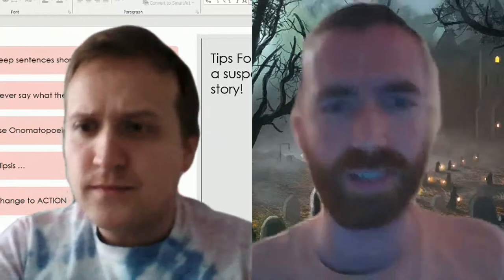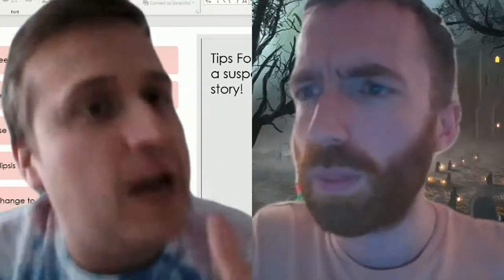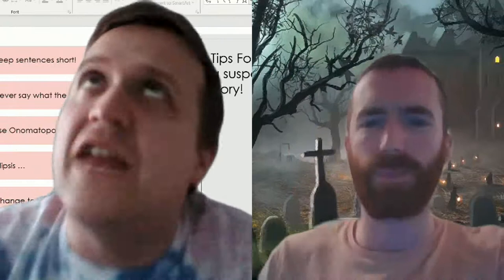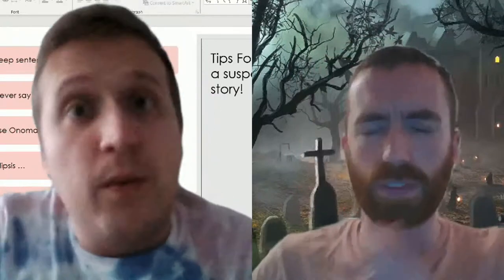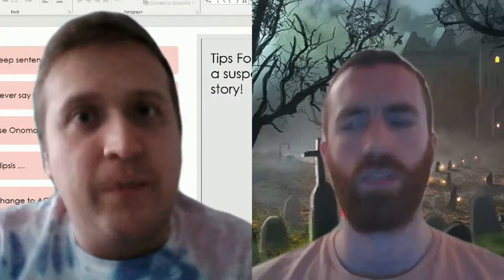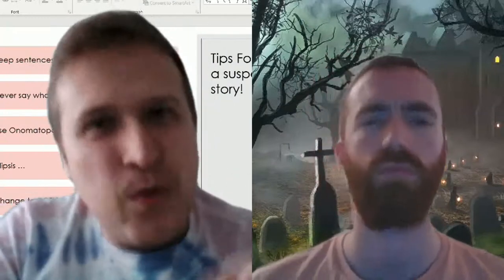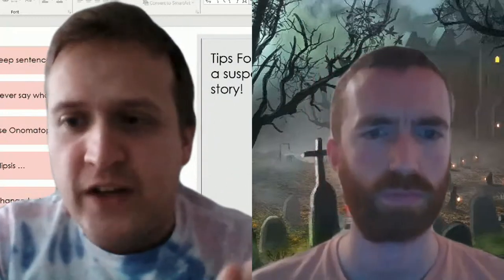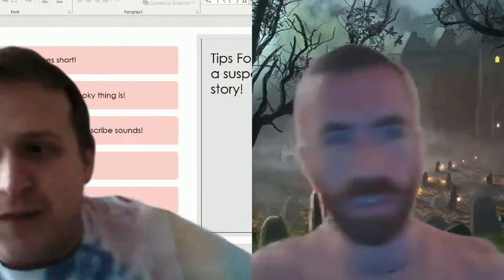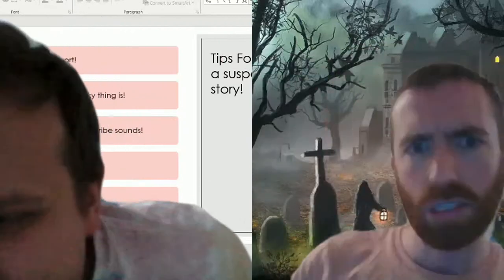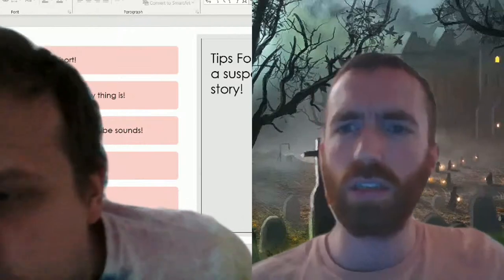What are we learning today? So in the last video — it wasn't really a lesson, it was more of an introduction — we told everyone that we were going to be doing a spooky story competition. Hopefully some people have started writing those. Today we're going to introduce our first feature, which I have behind me here. You can see — if you can see my hand — it says tips for writing a suspense story.